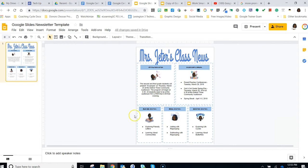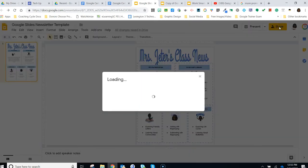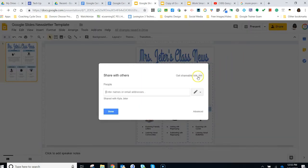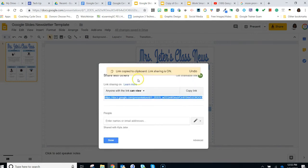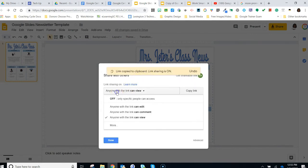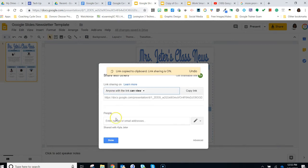Now you're ready to embed your newsletter on your class web page. First, you will need to change your share options so that anyone with the link can view. To do this, click Share and Get Shareable Link to turn the link sharing on. Then, you will need to click inside the dialog box and make sure that the "anyone with the link can view" option is selected.